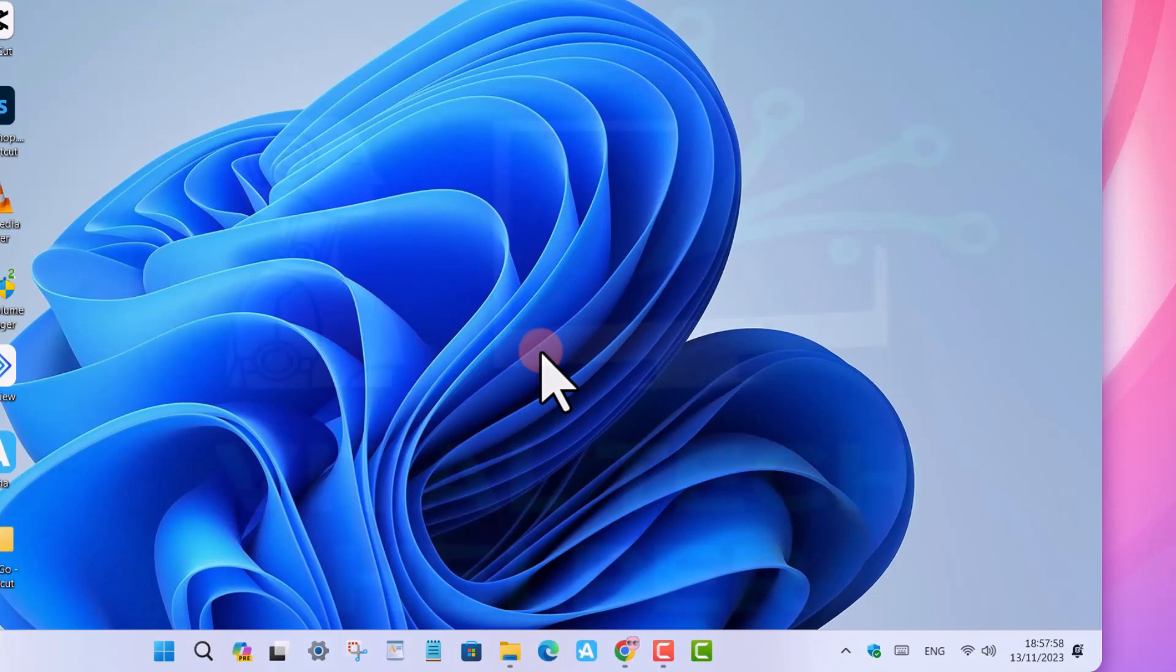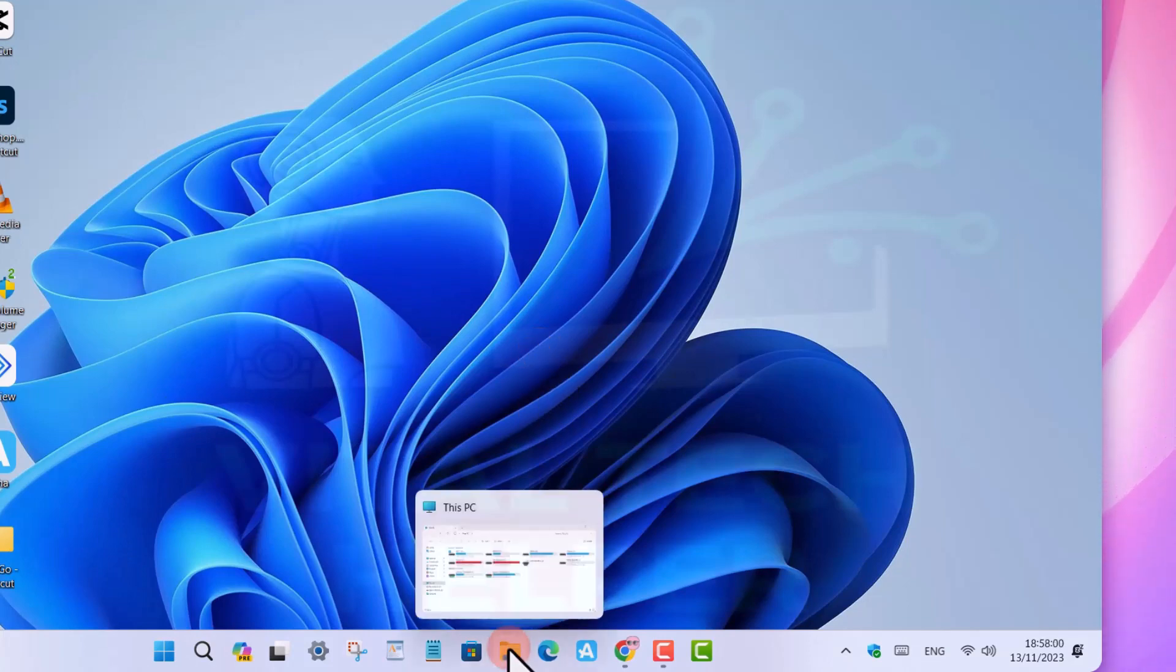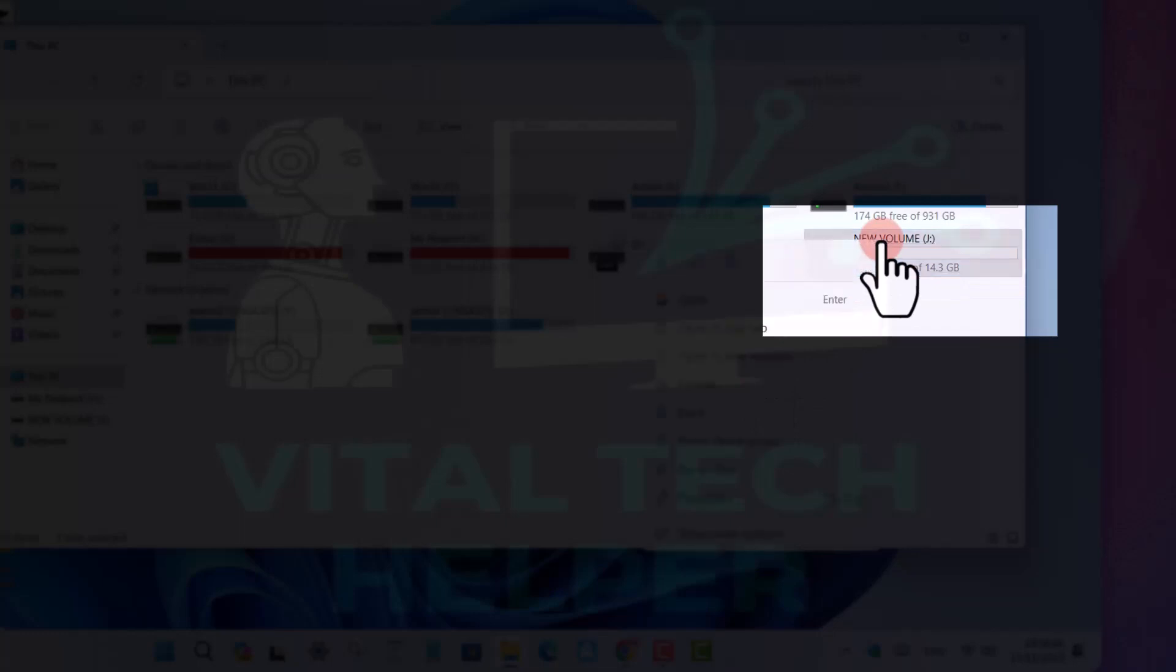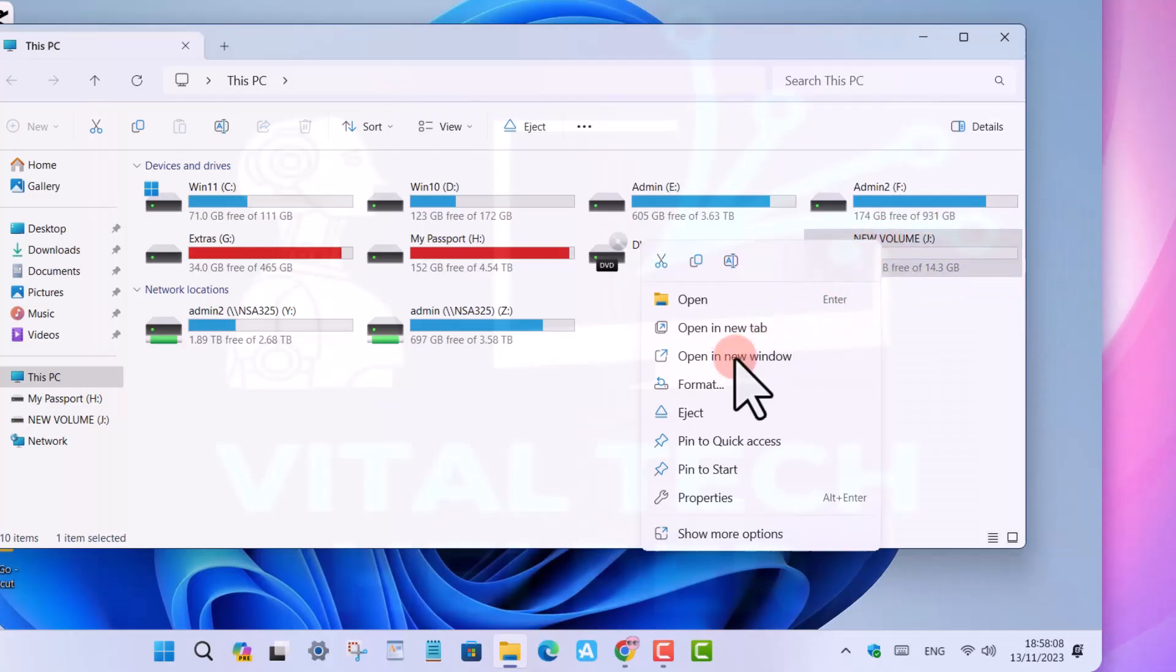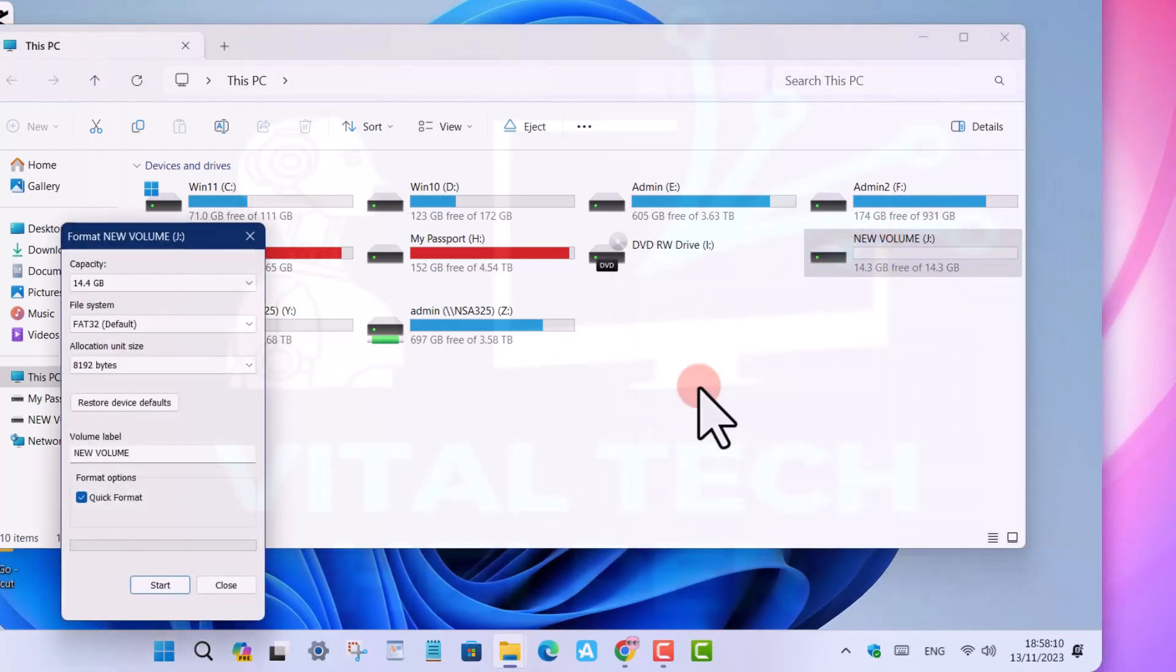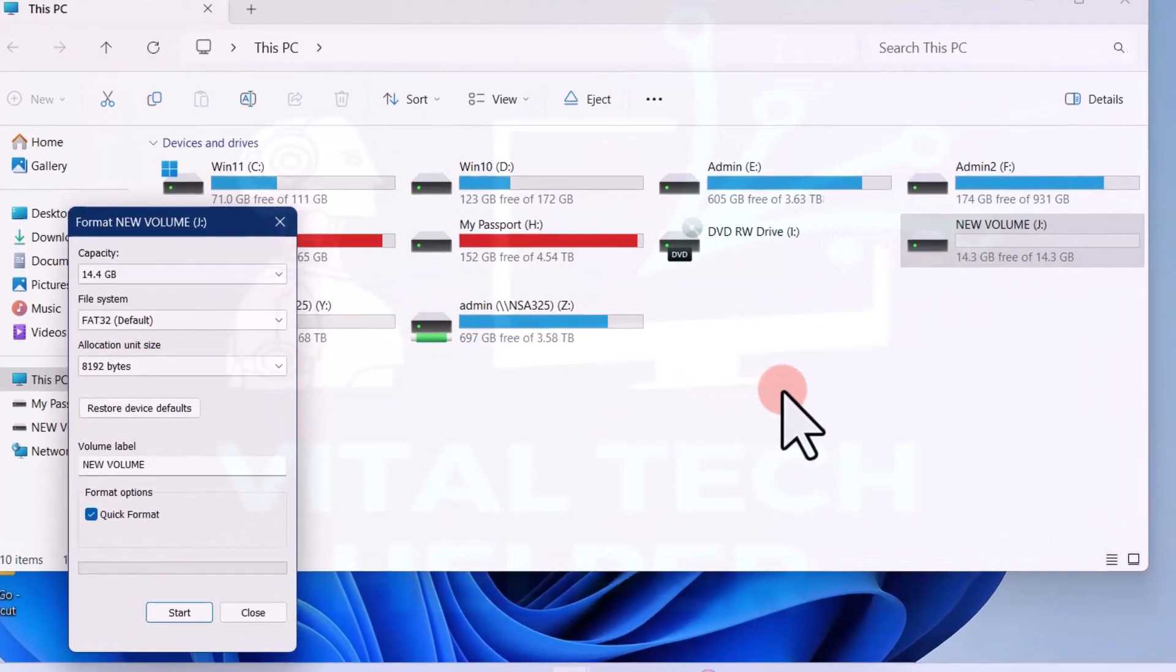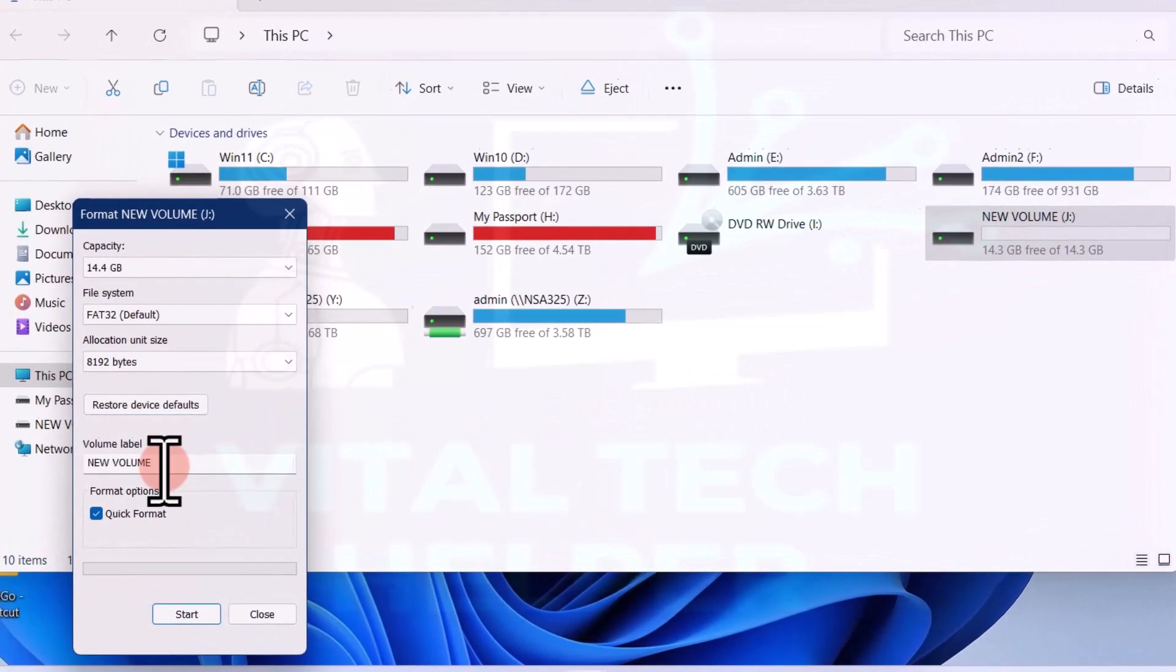To prepare a USB drive with Windows 11 using Rufus, you need to follow these steps. Insert a USB drive into your computer that has at least 8GB of space available.